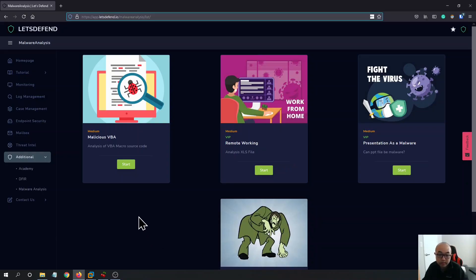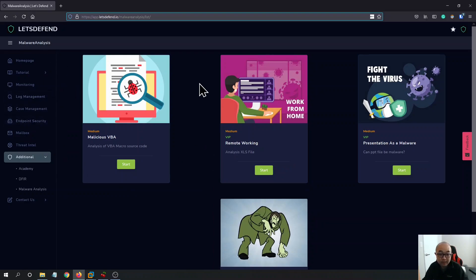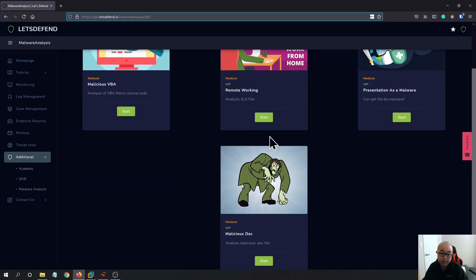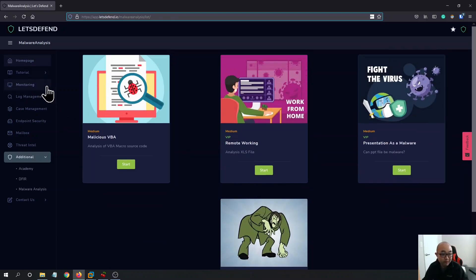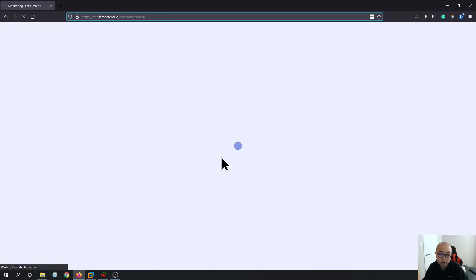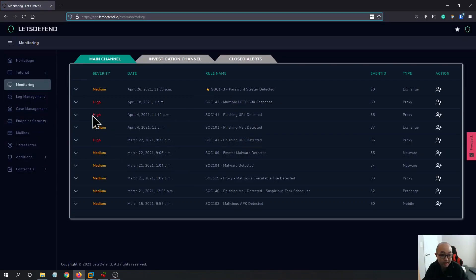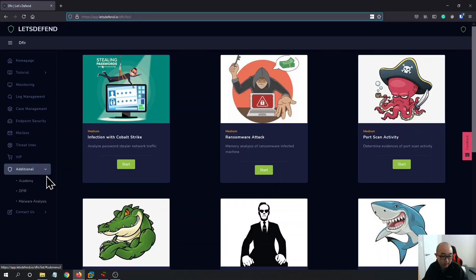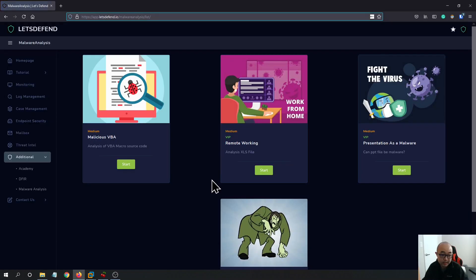Hi guys, welcome to my channel. Today we're going to walk through another challenge on the Let's Defend platform. If you haven't heard about Let's Defend, it's basically a platform designed for the SOC. If you are inspired to work in a SOC or are just interested in the blue team in general, Let's Defend is a very good platform to check out. They have monitoring and all these cases you can work on.